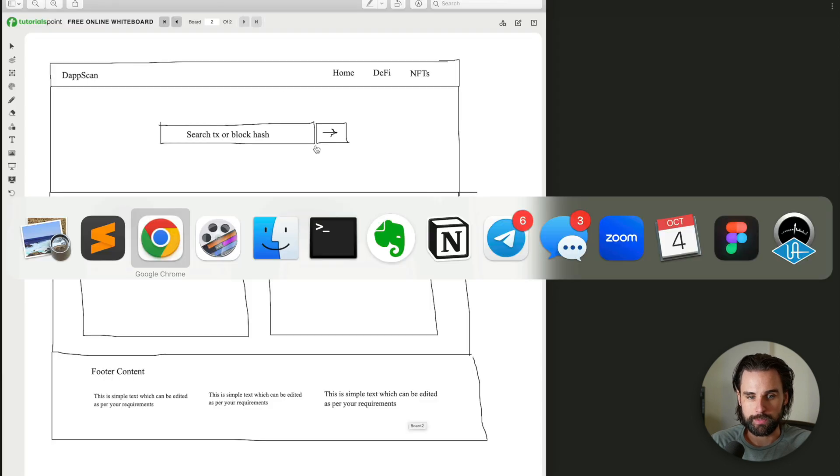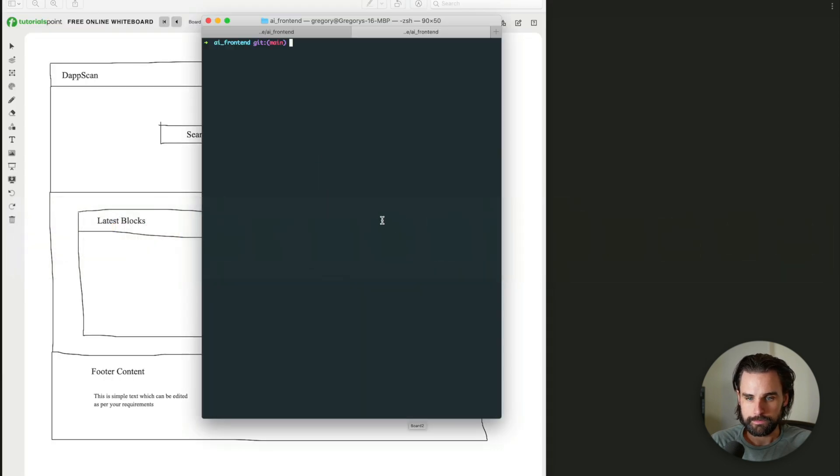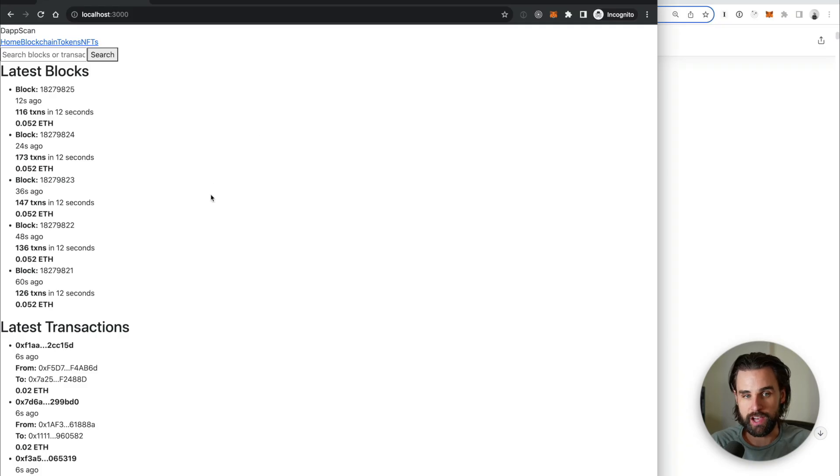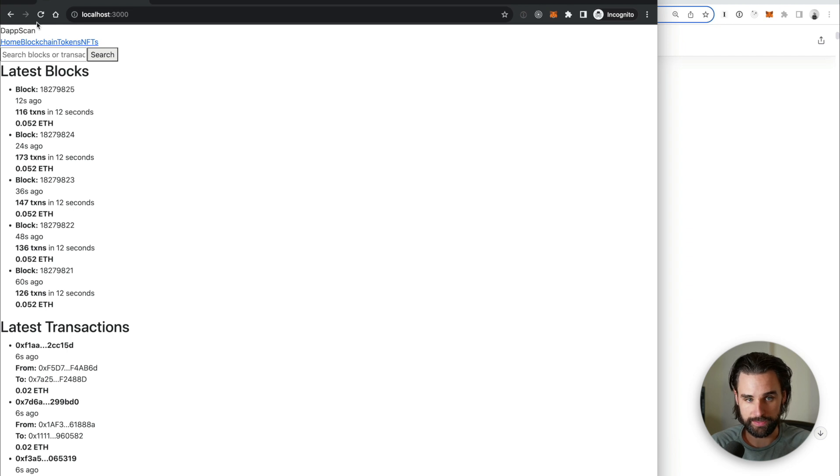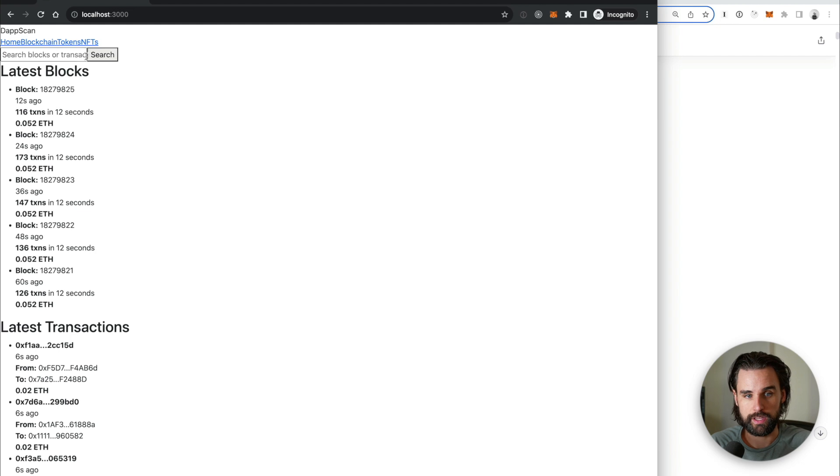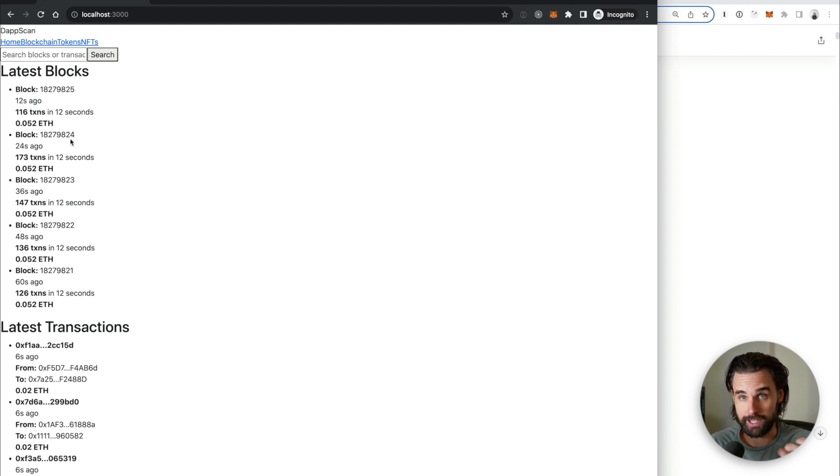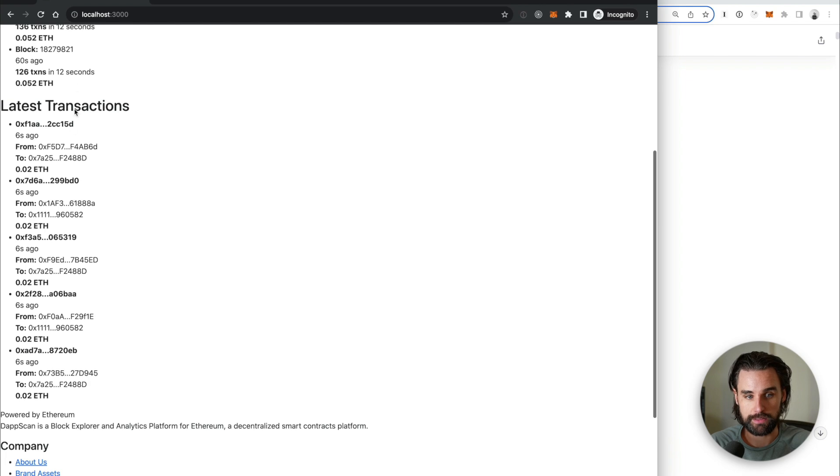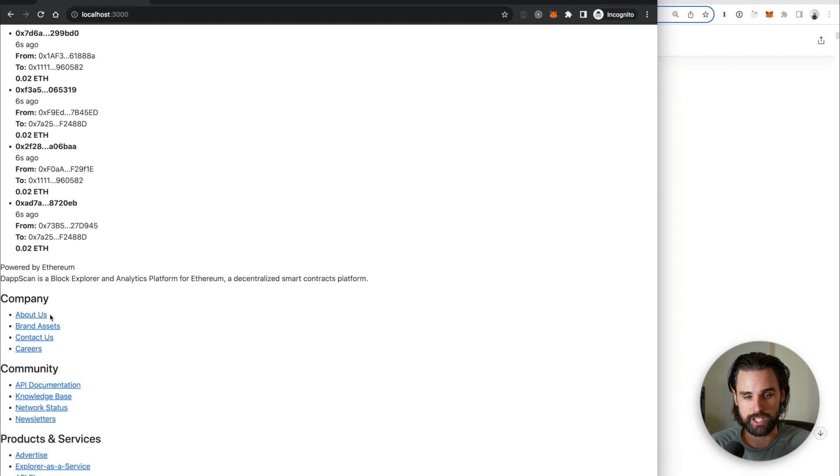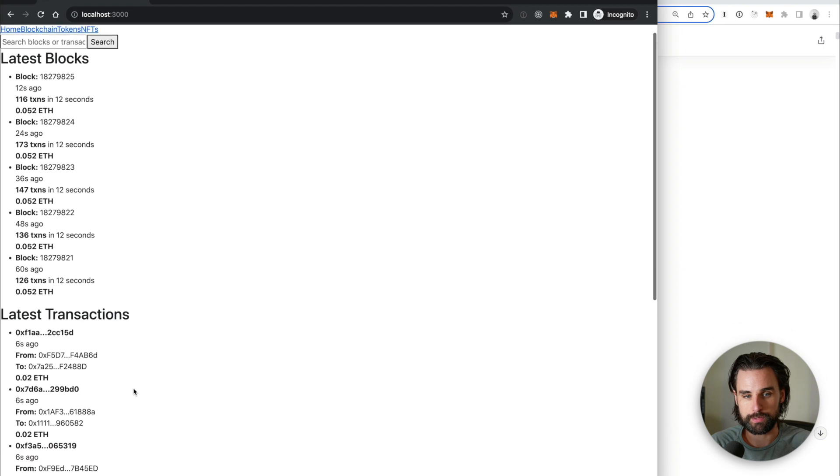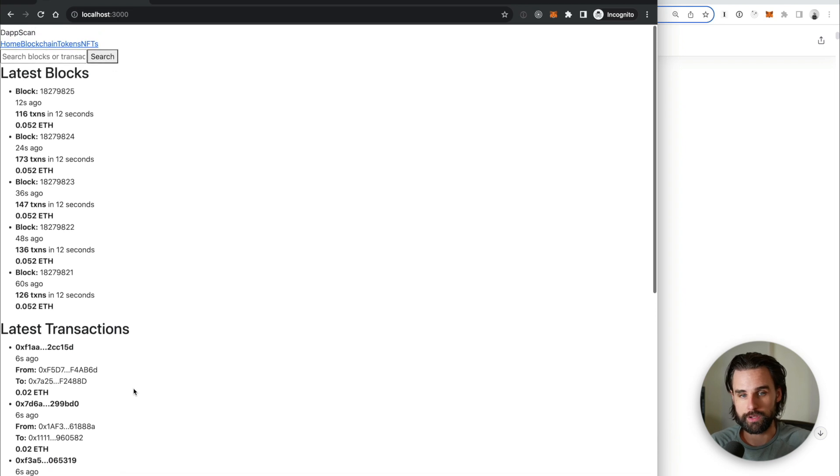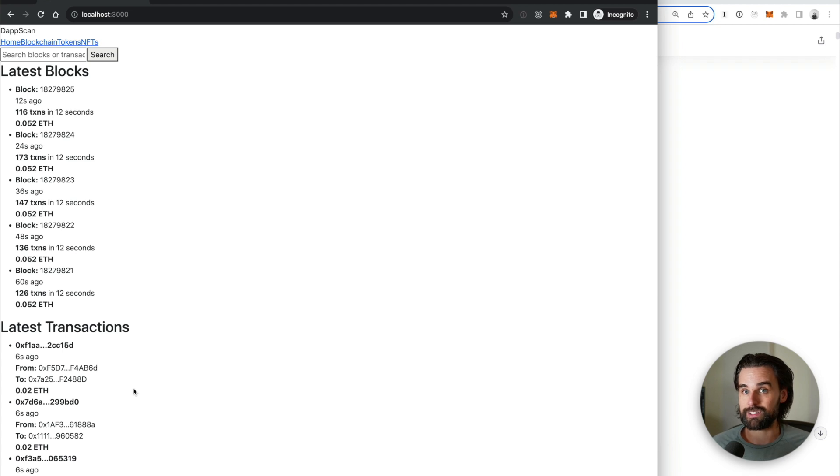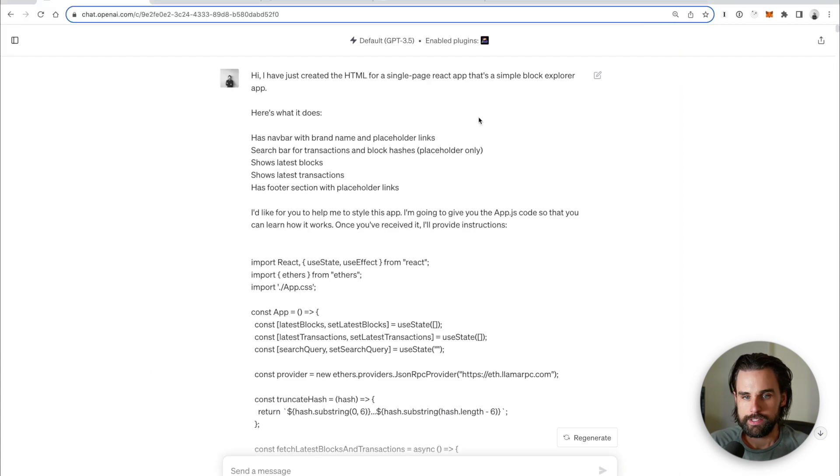So then I'm going to go to my terminal and I'm going to do npm run start to boot up the website. And here you can see I've got all the basic information like you would see on a website like Etherscan. I've got the header bar up here, which looks like nothing because there's no CSS. I got a search bar, I've got the latest blocks. It's actually pulling this up in from the blockchain. The latest transactions is actually pulled from the blockchain and then a footer down here, but it looks terrible. So this is where the really powerful part of ChatGPT comes in. I'm going to tell it to style this for me step by step so it can actually look good.